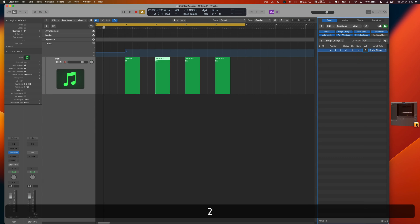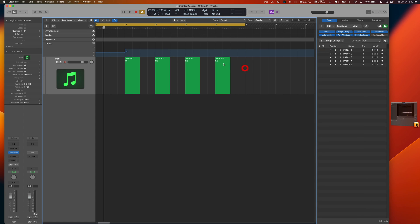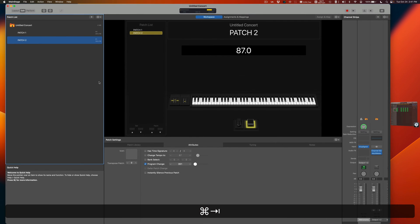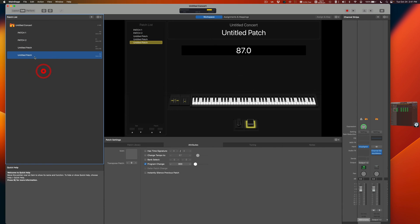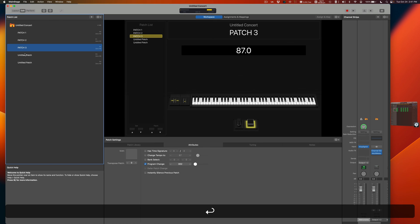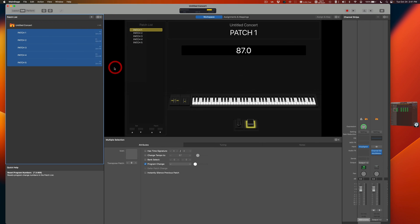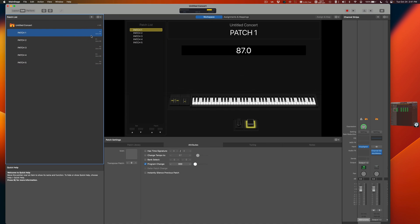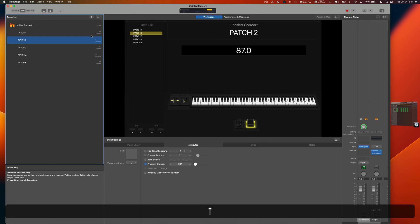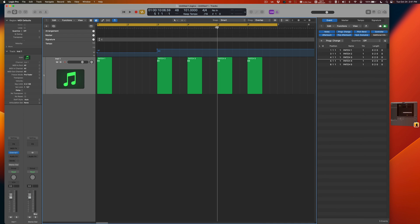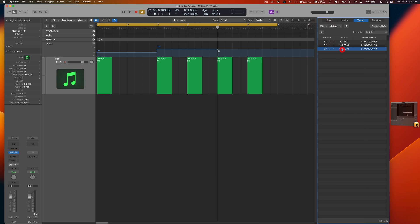For Patch Three, set the value to 2; Patch Four, the value is 3; Patch Five, the value is 4. You can think of it as the patch number minus one equals the value. Do the same setup in MainStage — add Patch Three, Patch Four, Patch Five — then highlight them all and use 'Reset Program Numbers' so they auto-assign to P0, P1, P2, P3, P4. Set the tempo to 145 for a faster demo.